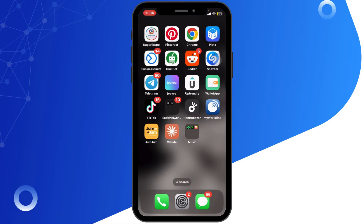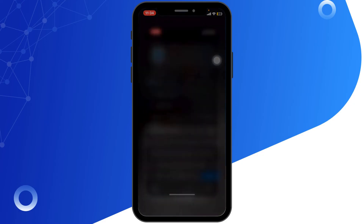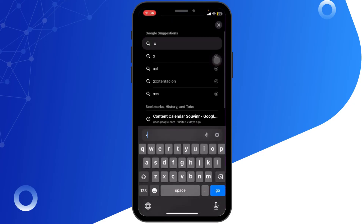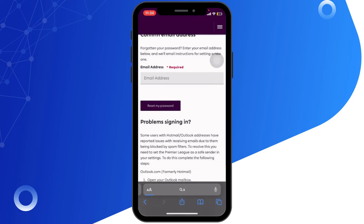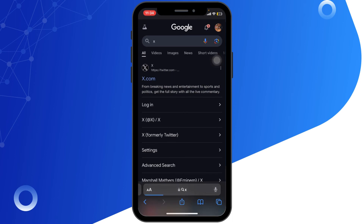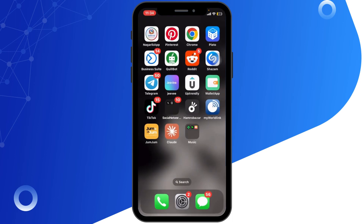Finally, if none of that works, try using the web version of Twitter by opening Safari, then type twitter.com and sign up in the web browser. Hopefully these steps help you create your Twitter account without any issues.